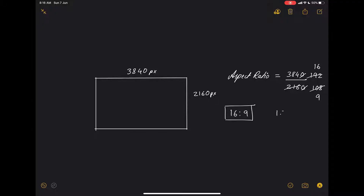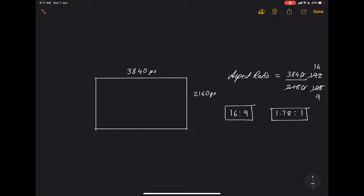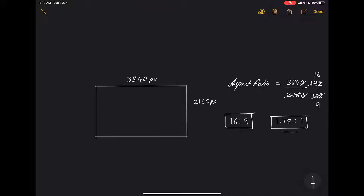If you want to divide further, you get 1.7777, which we can write as 1.78:1. If you divide 16 by 9 you get that number, so you can write it as 1.78:1 — but if you don't want decimals, 16:9 is the better way to write it. Most videos online and most computer screens have an aspect ratio of 16:9, and even this video is 16:9.